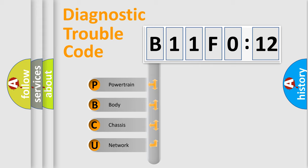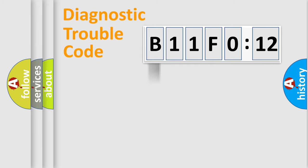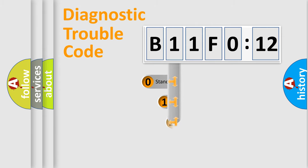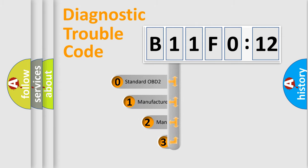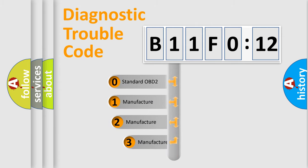We divide the electric system of automobile into four basic units: Powertrain, Body, Chassis, and Network. This distribution is defined in the first character code.